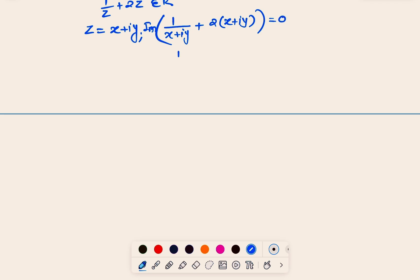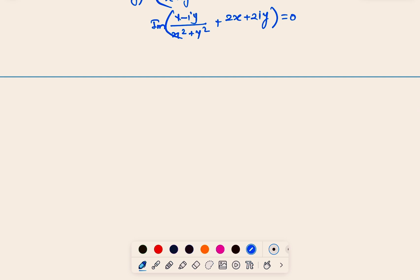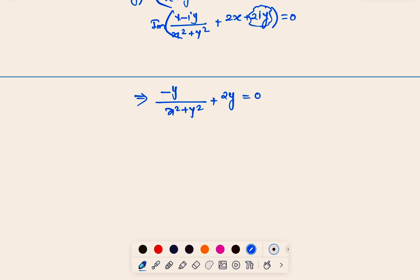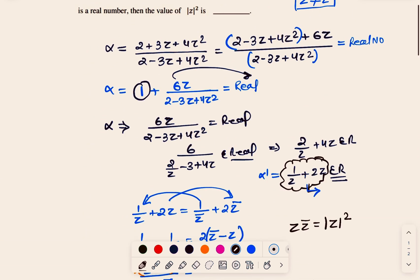Multiplying 1/(x + iy) by its conjugate gives (x − iy)/(x² + y²), whose imaginary part is −y/(x² + y²). The imaginary part of 2(x + iy) is 2y. Setting the total imaginary part to zero: −y/(x² + y²) + 2y = 0. Since y ≠ 0, we cancel y to get 1/(x² + y²) = 2, so x² + y² = |z|² = 1/2 = 0.5. This is a fairly simple problem from JEE 2022 Paper 1.